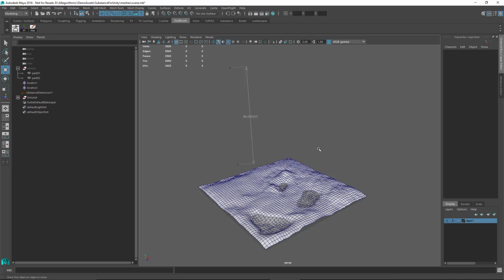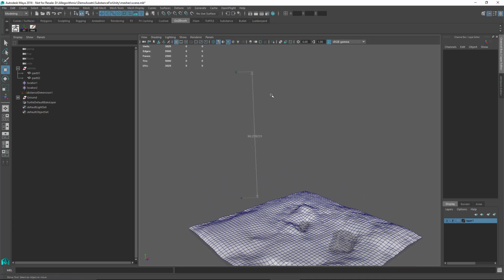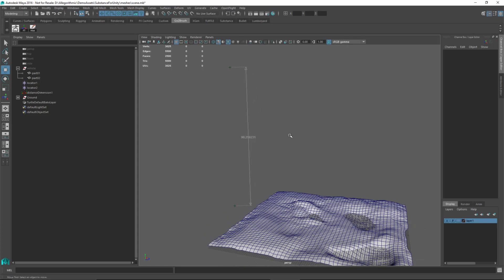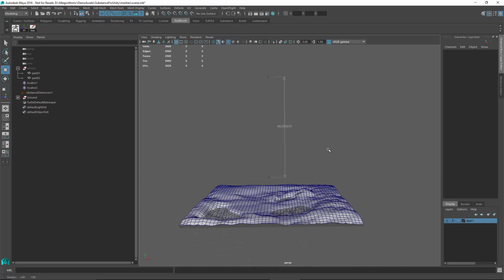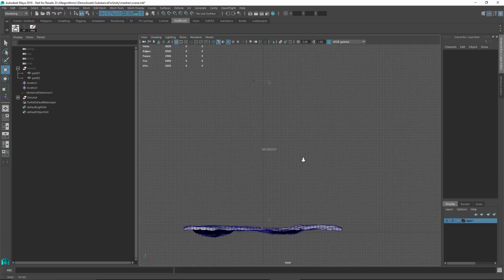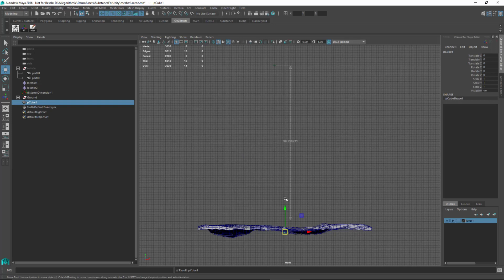In this video we're going to start to create our rock assets. Let's first start with our large rock. As we showed in the Unity blocking scene, we had the large cliff rock which is about 90 units. I've already set up my distance tool here to register 90 units. I'm going to jump over into my front view and create a polygon cube and start to scale this up.